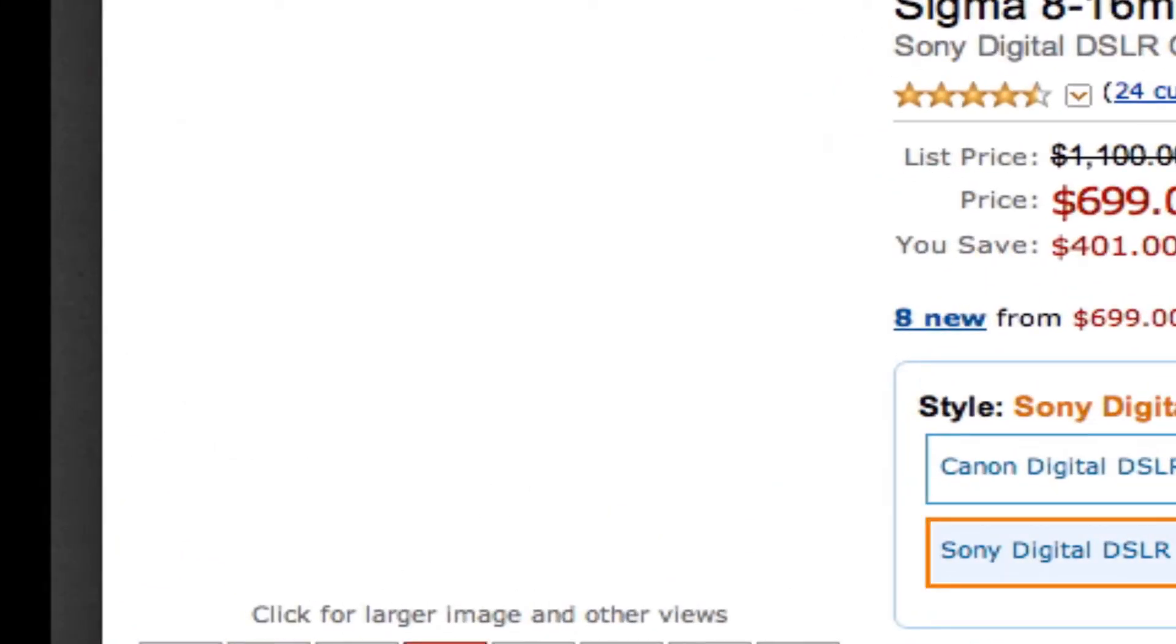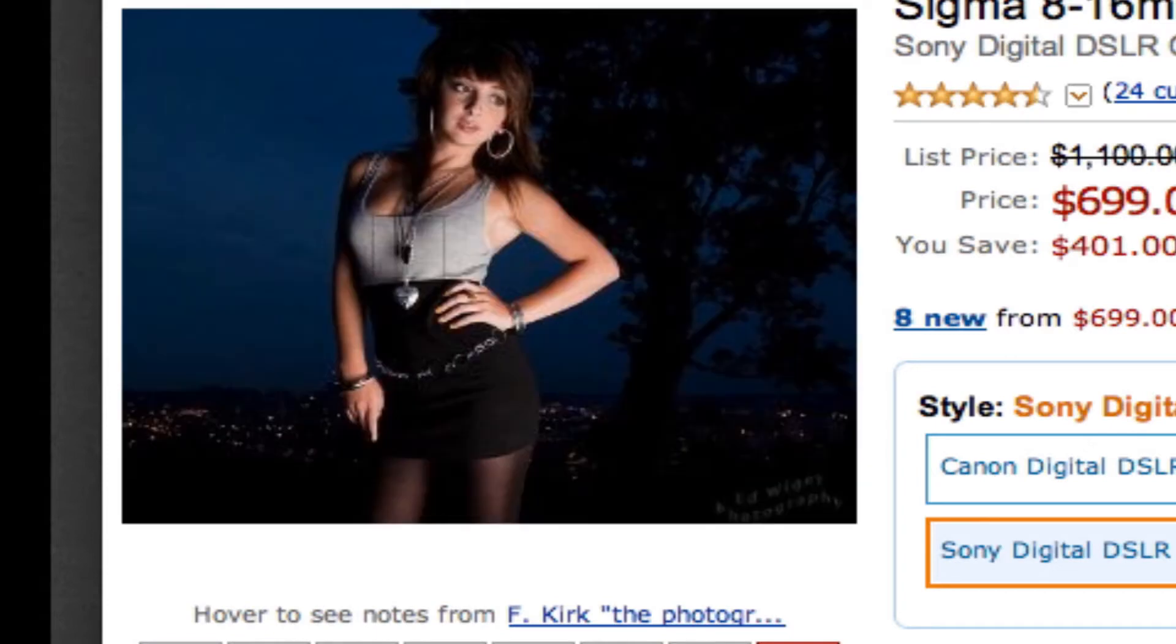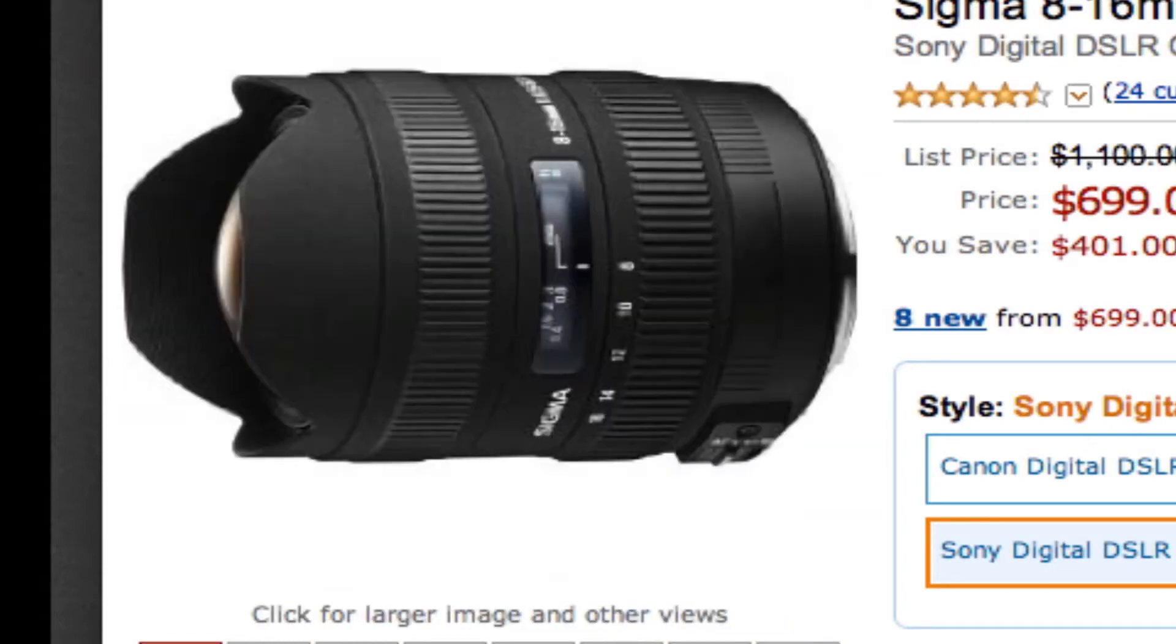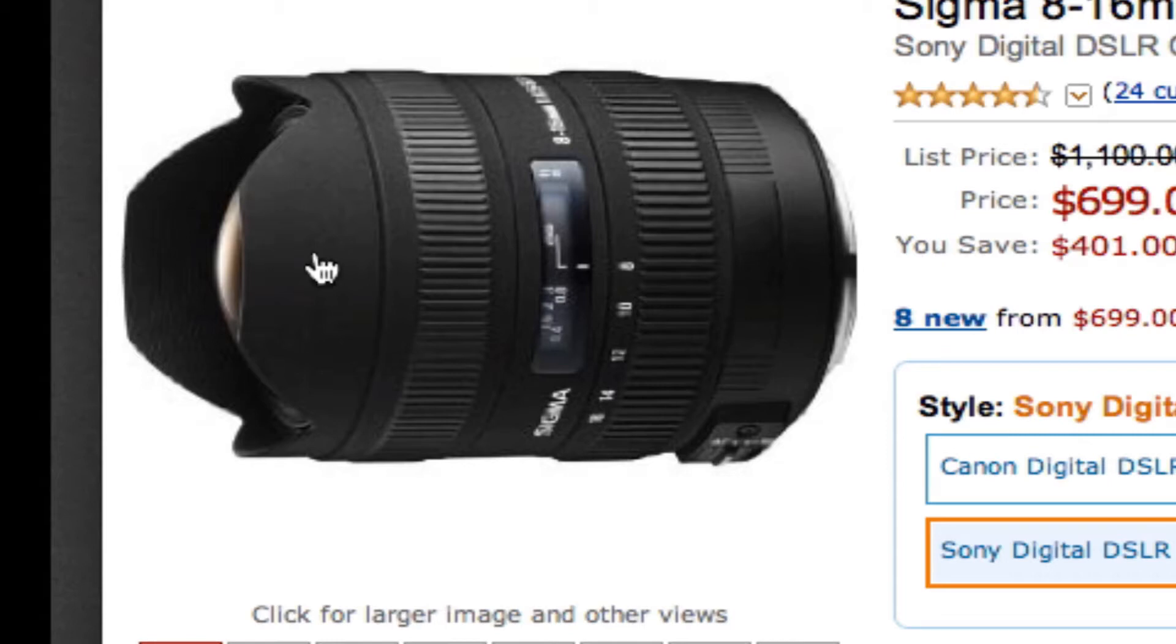But this lens is amazing. It's very wide, but you'll notice this front end here. There's no way you're going to get a filter on here.